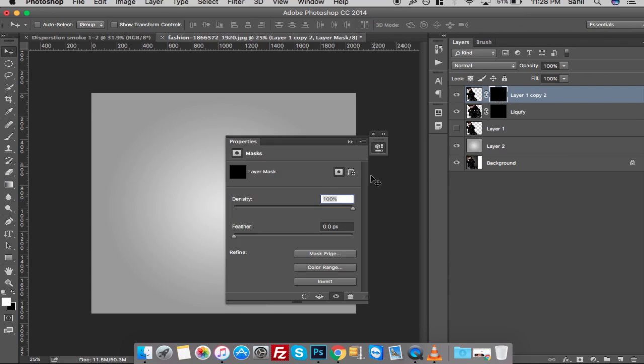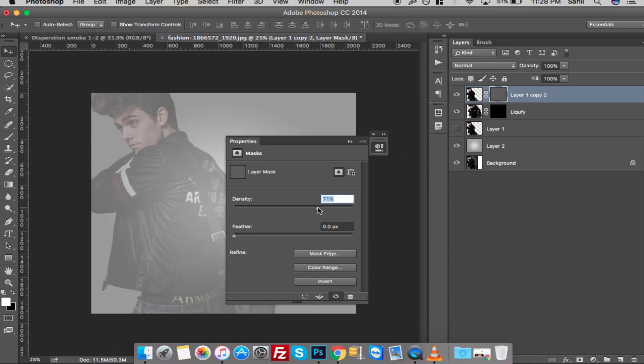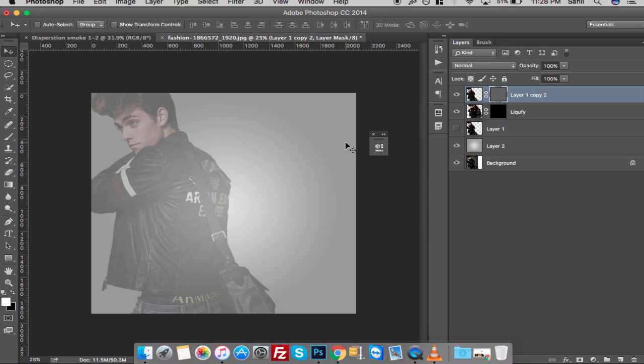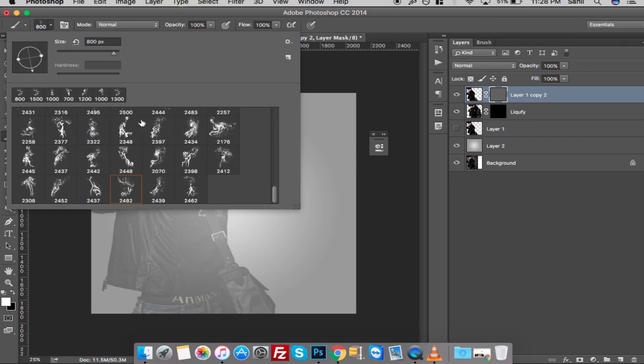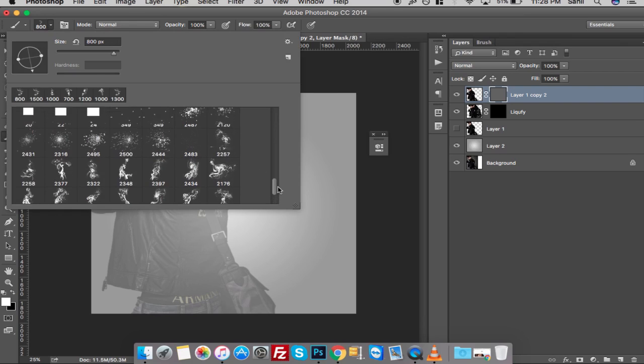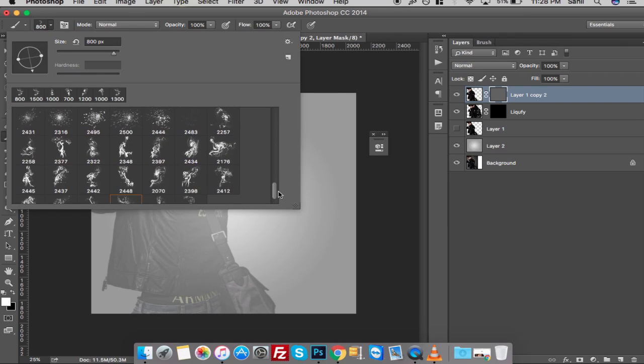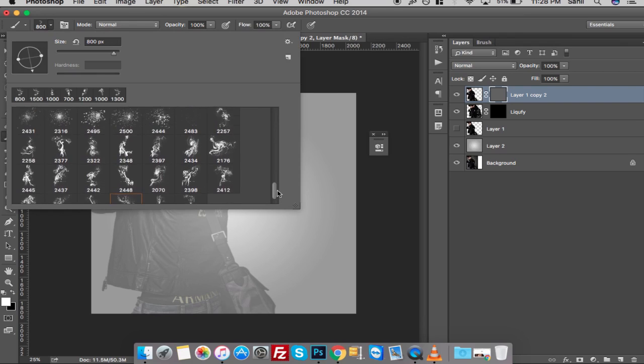Now double-click on the mask to open the properties menu of the layer mask. Here I'm going to lower the density opacity of the mask to make the layer slightly visible. Now here comes the fun part: select the brush tool from the toolbar and choose the smoke brushes. I have already downloaded some smoke brushes from the internet; you can download it too. Just write free smoke brushes and you will find lots of free stuff.